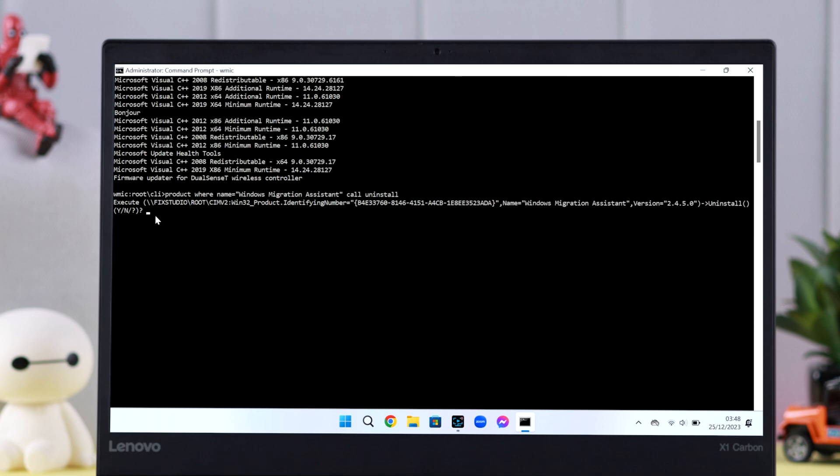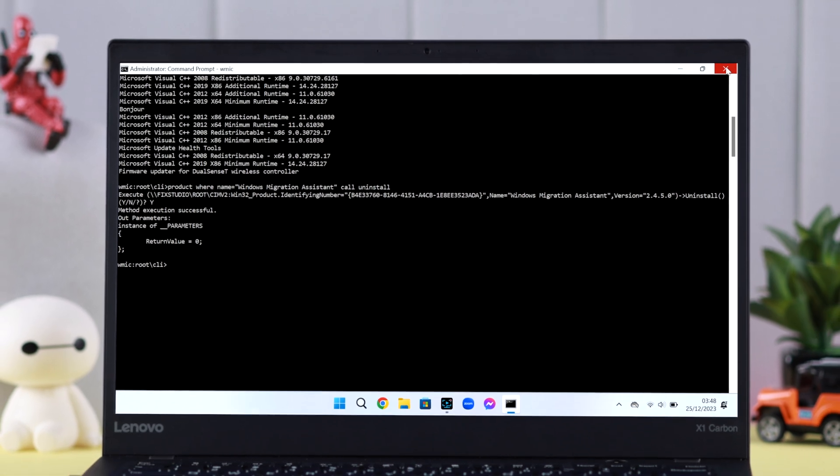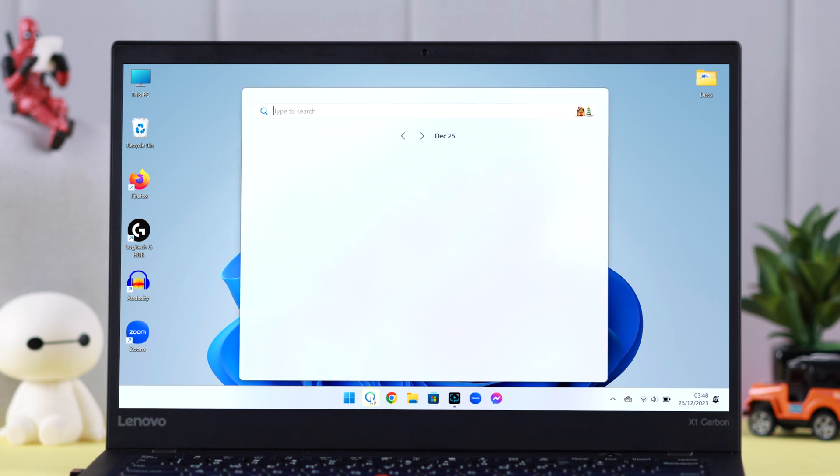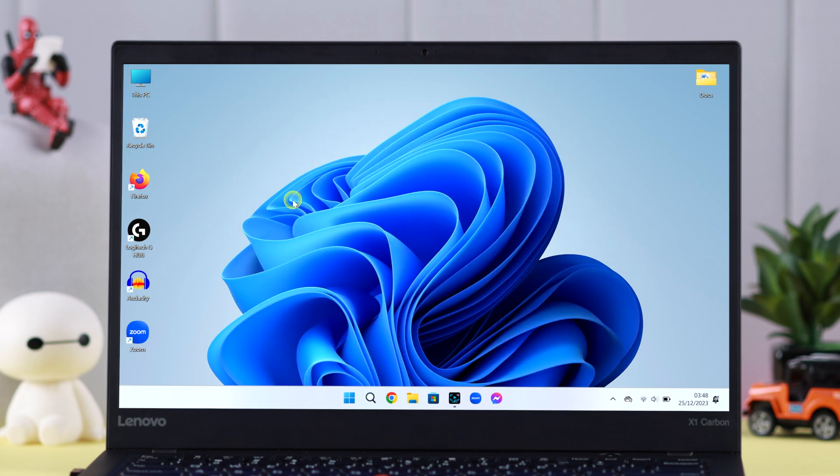To confirm, write down 'y' for yes and press Enter. As you can see, the execution or force uninstall is successful. Let's close this window and that's it.